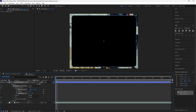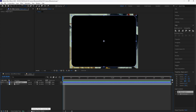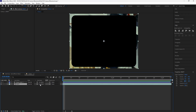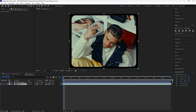Also increase the roundness so the corners of the shape layer are a lot more round. This shape layer is going to be used to create rounded corners for our video layer. Click the toggle switches and modes, go to the track matte of your video layer, and select the shape layer. Now we have rounded corners for our video.